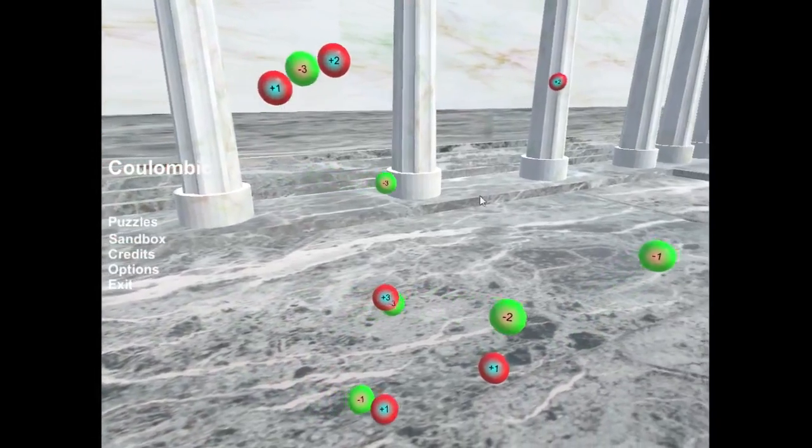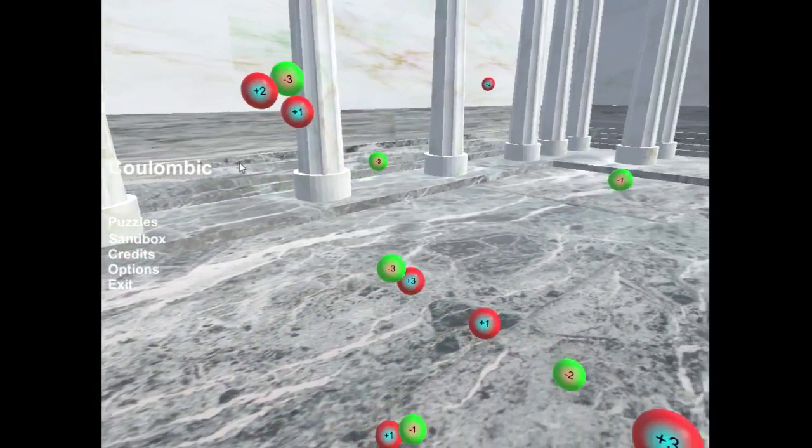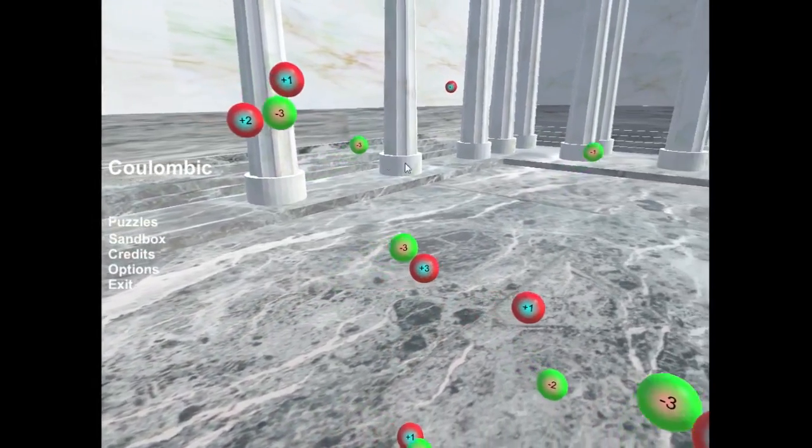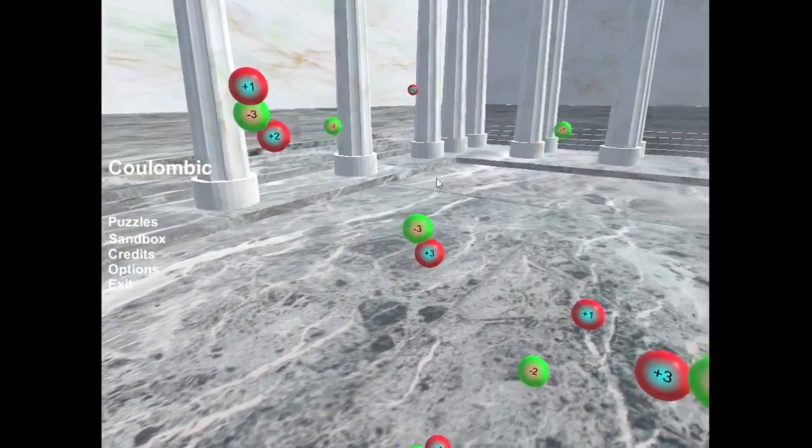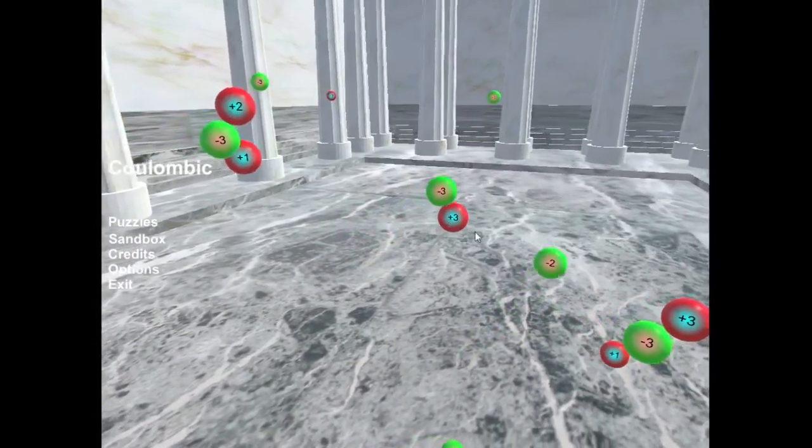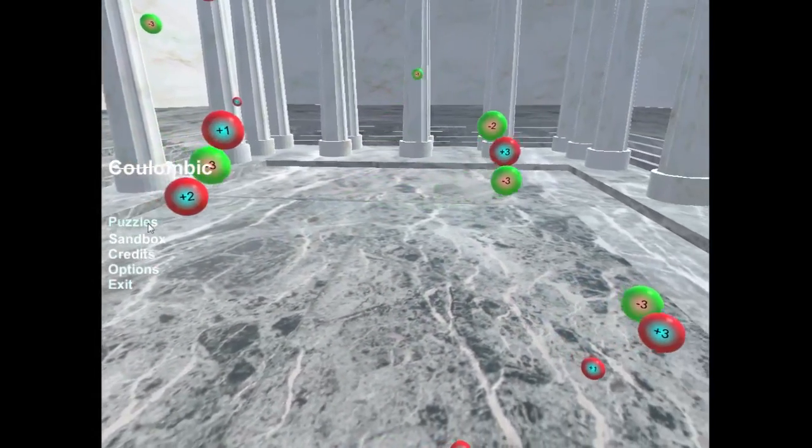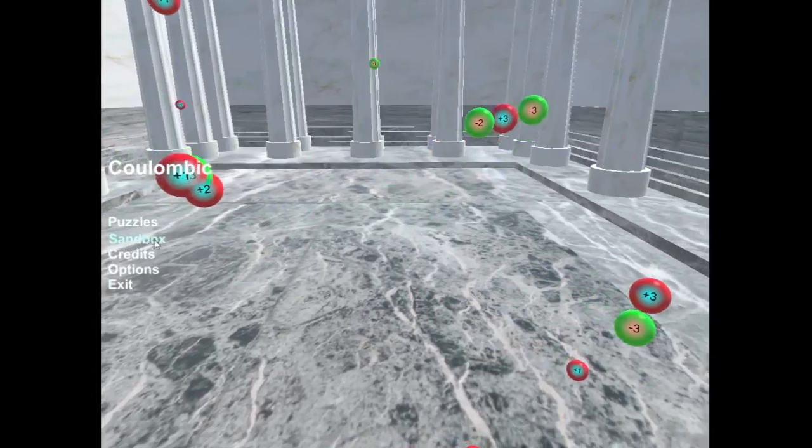Hey guys, so here's a demo of the game I've been working on called Coulombic. It's a magnetism or electrostatics simulator.